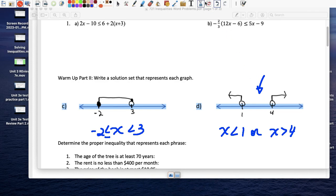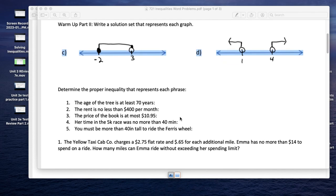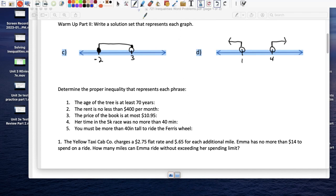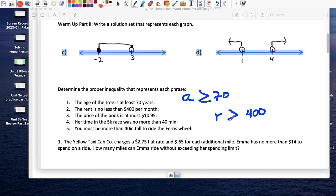The age of a tree is at least 70 years, so I'll use a for age: the age of the tree is greater than or equal to 70. At least 70 — that's what it means. The rent is no less than $400 per month, so using r for rent: it's no less than 400, meaning the bare minimum is $400. I have to pay 400 for sure, or more.